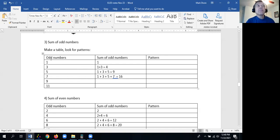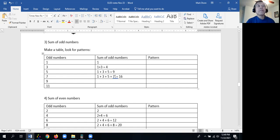What I did here is make a table of odd numbers: 1, 3, 5, 7, 9, 11. Then I'm going to add up the odd numbers cumulatively. Just 1 gives 1. Adding 1 and 3 gives 4. Adding 1, 3, and 5 gives 9. And adding 1 plus 3 plus 5 plus 7 gives 16.